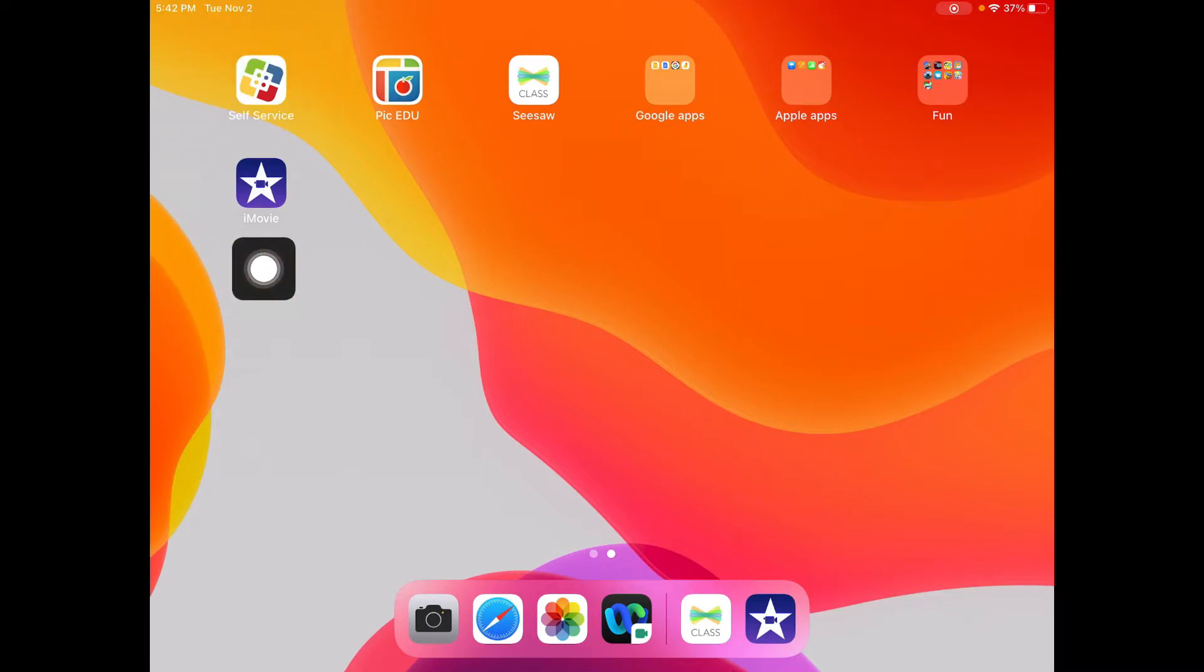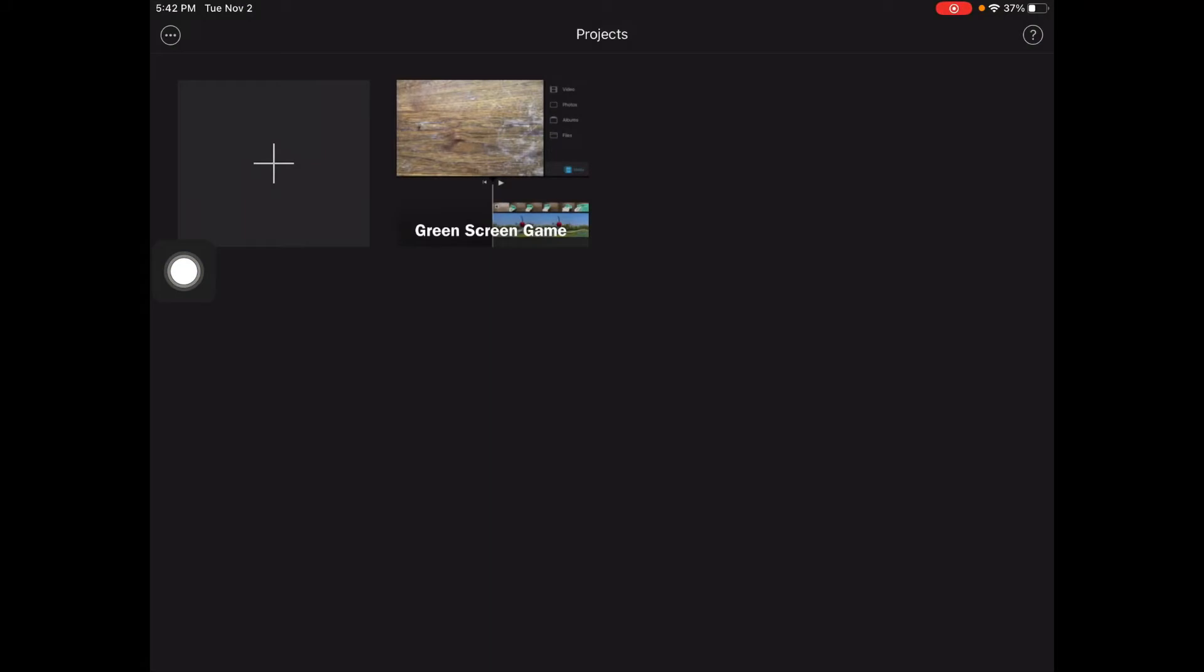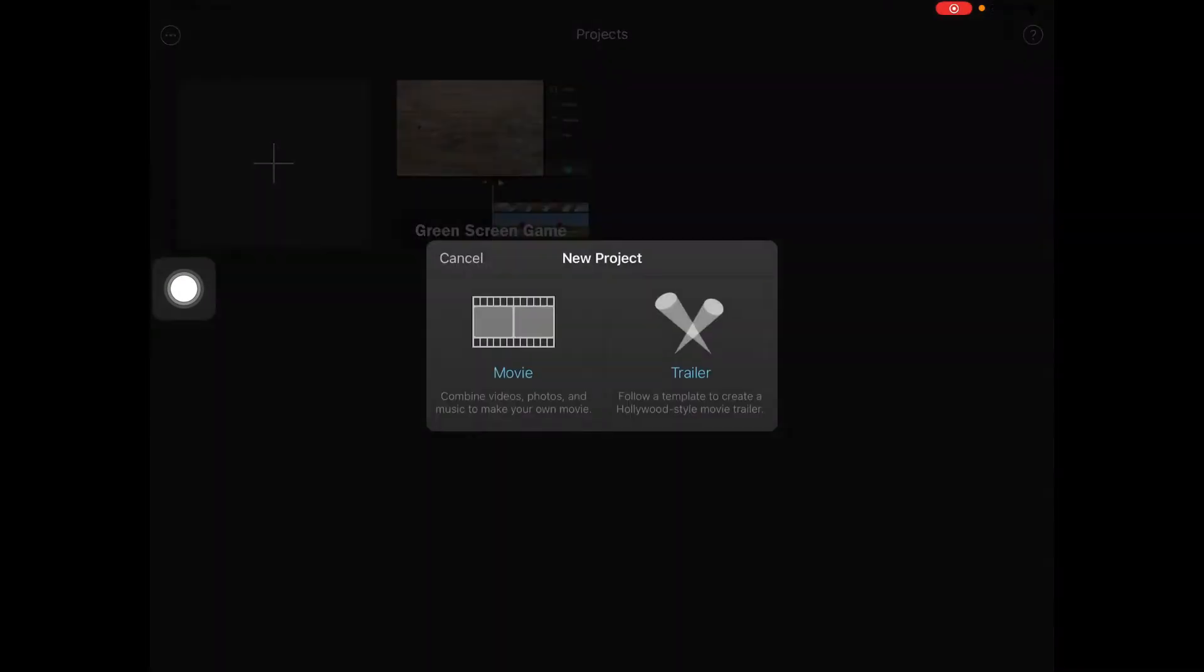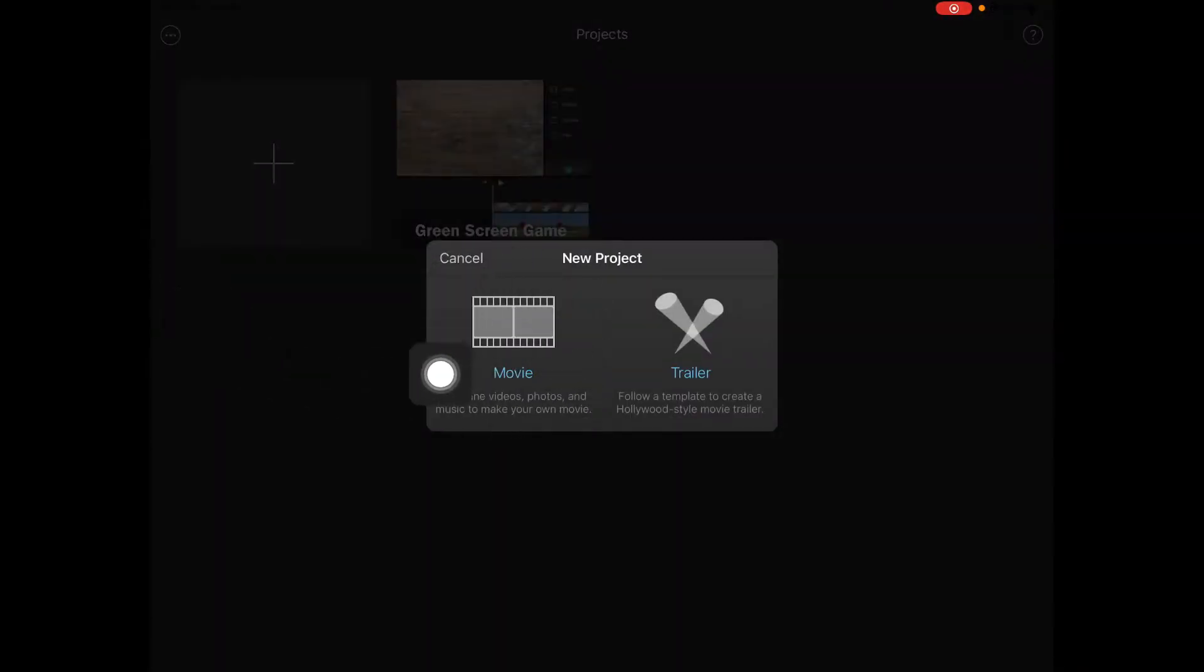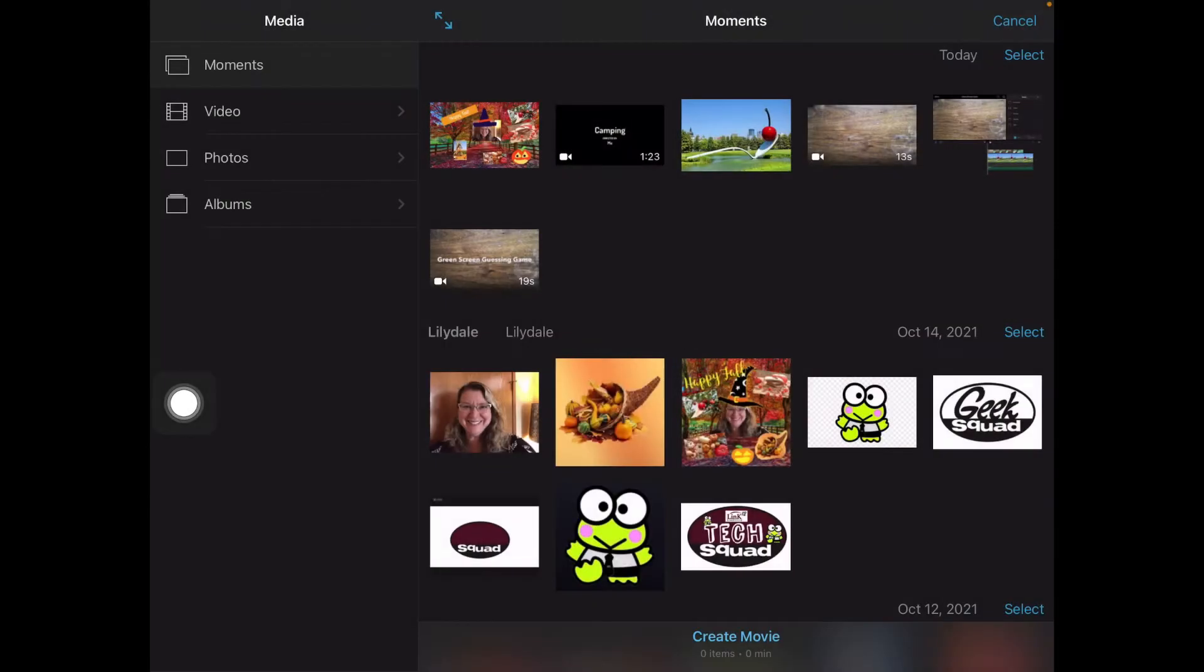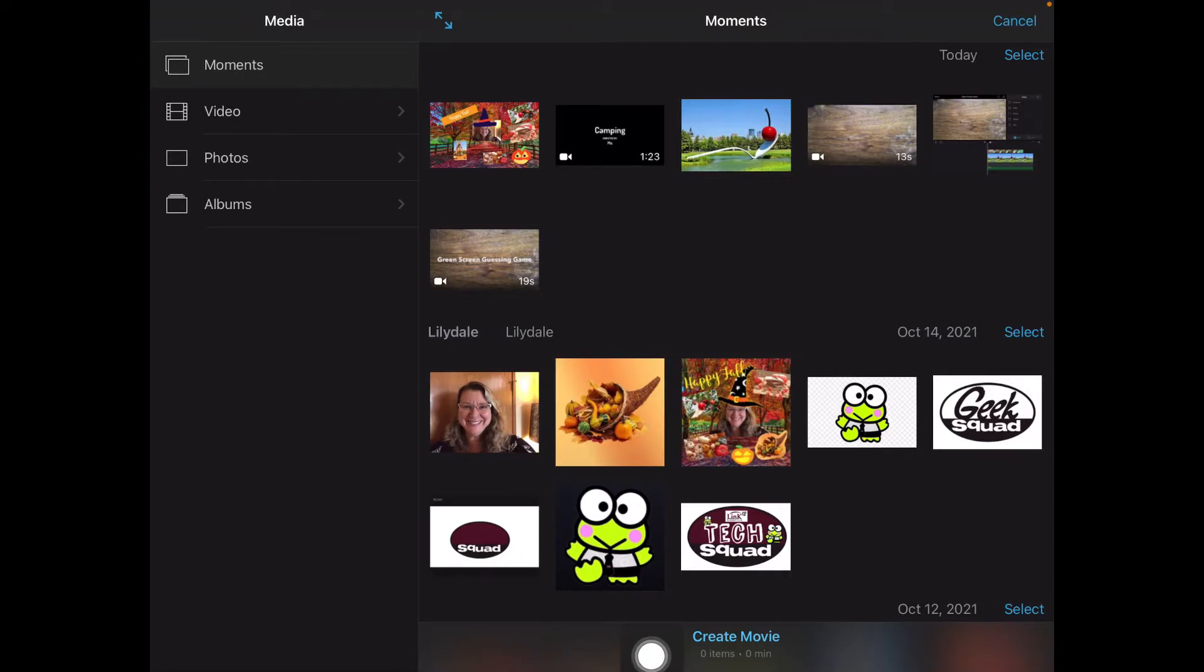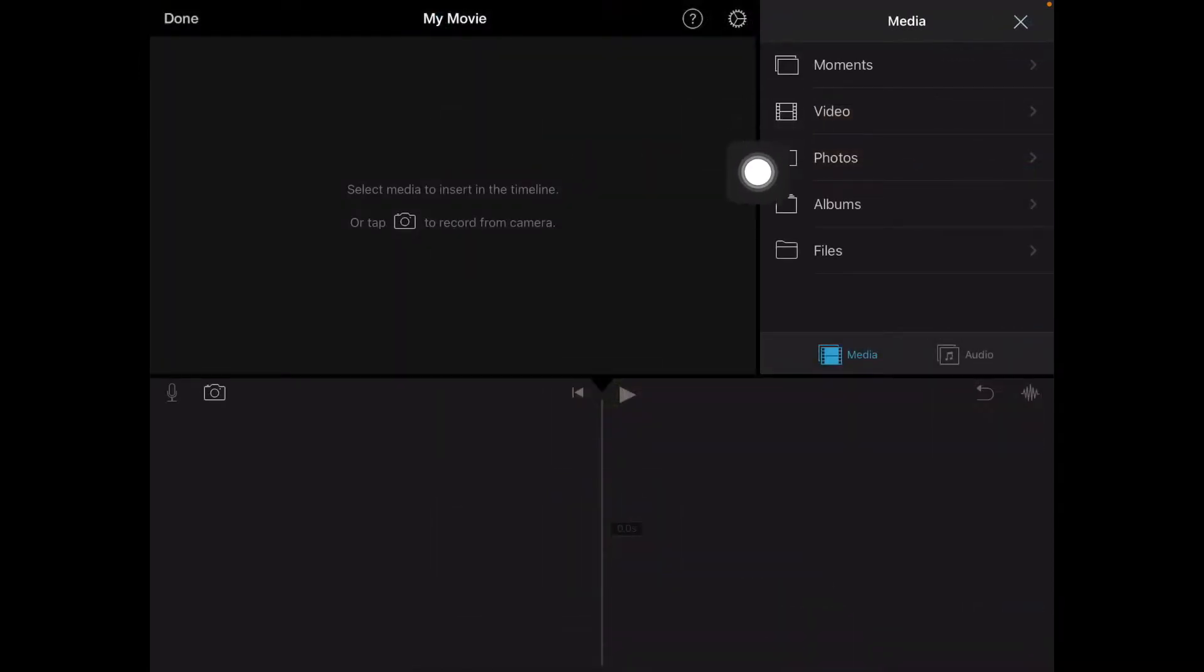I'm going to tap on iMovie. I'm going to go to the plus to start a new movie. I'm going to choose movie. And I'm not going to do anything, I'm just going to go down to the bottom, create movie right at the bottom here from my photo album.